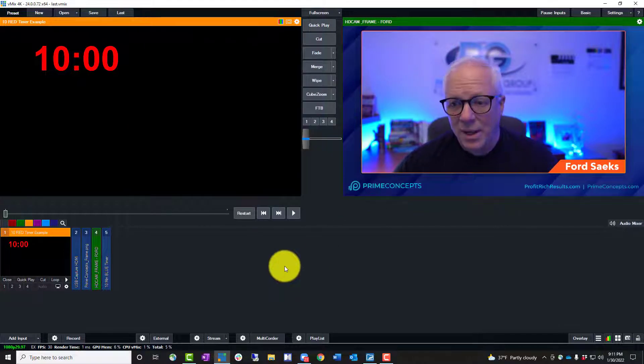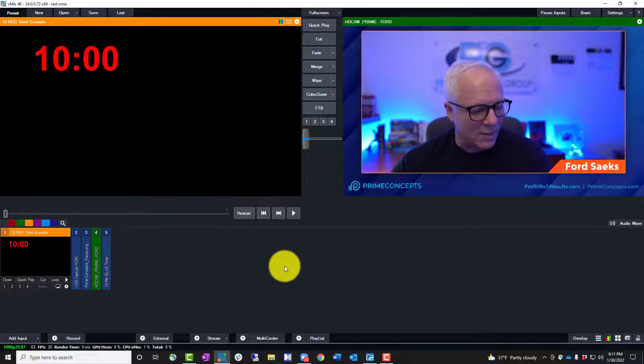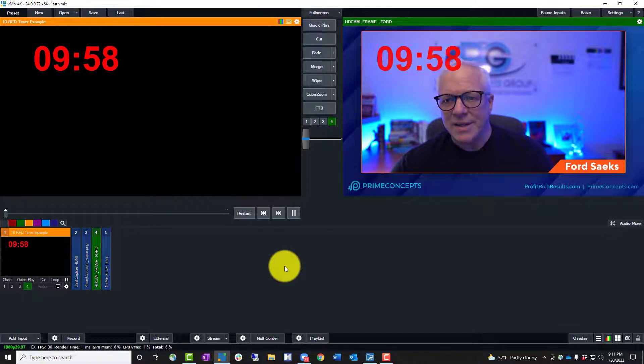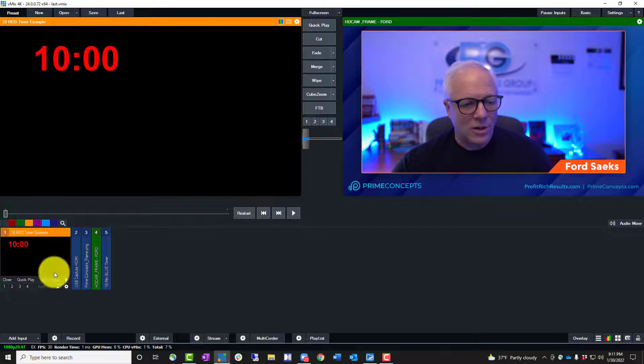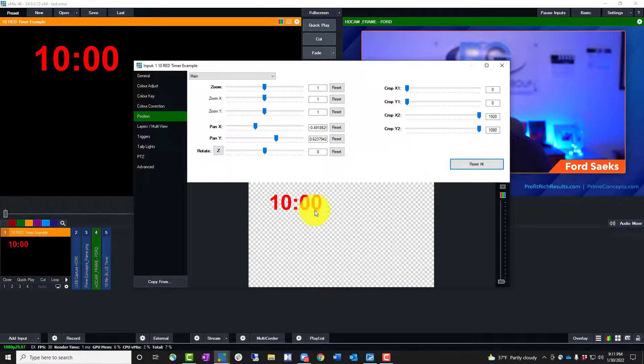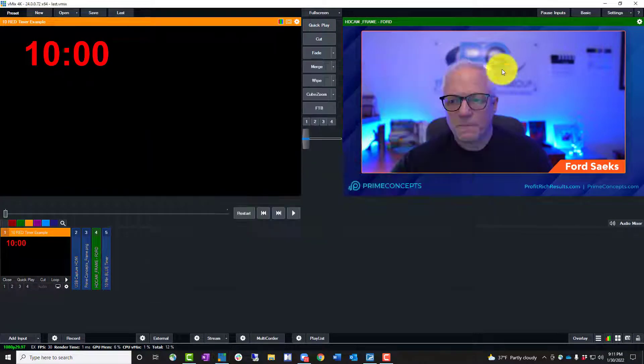But now I want it to actually play. I want it to come into the screen, right? I want it to actually look like this and start counting down as an overlay. So how do I actually get that all to work? First, I'm going to go back to position again. I want to move that. It's a little bit in the way.